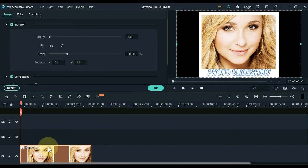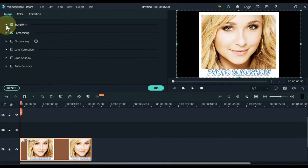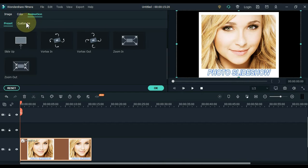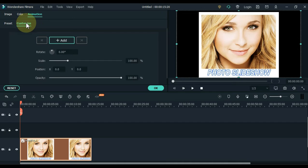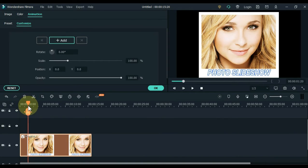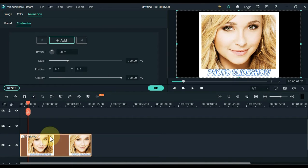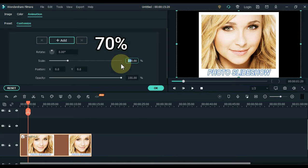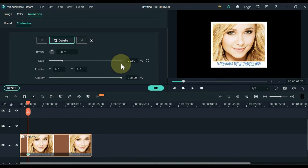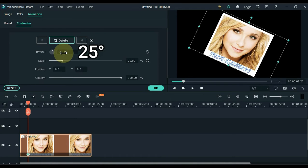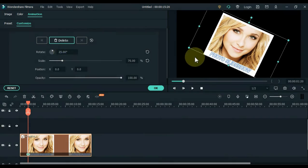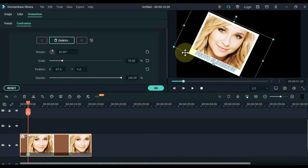Double click the picture and click animation, then customize. Move the playhead one second from the start and keep the scale 70% in this keyframe, the rotation 25 degrees, and adjust the position for it on the display screen.